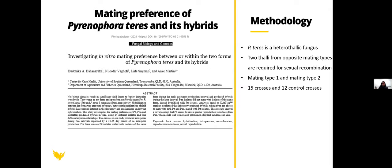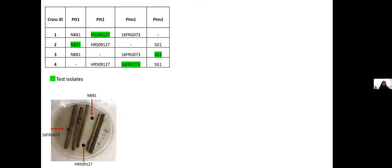Pyrenophora teres is a heterothallic fungus, so it requires two thalli of opposite mating types for sexual recombination. These two types are called mating type 1 and mating type 2. In order to identify the mating preference of Pyrenophora teres, we established 15 crosses and 12 control crosses. In this presentation, I will talk about the mating preference of PTT and PTM only; however, the full research article is available online.